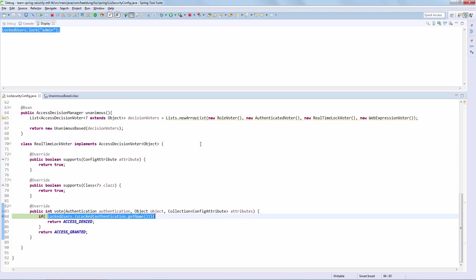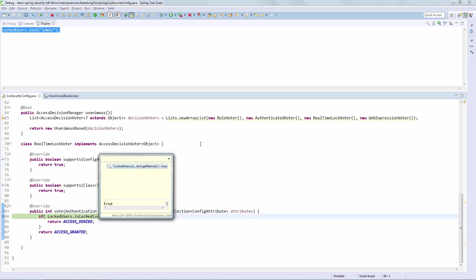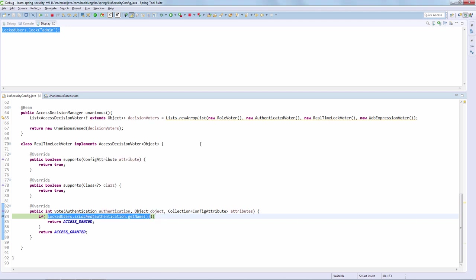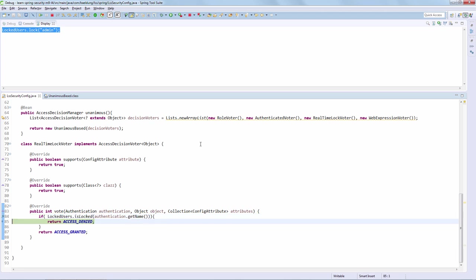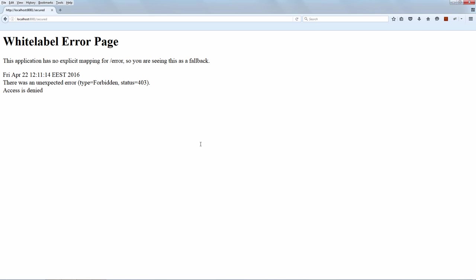If we check the result of the isLocked call now that we locked the admin, we can see that the result is actually true. Now, because the admin account is locked, our vote implementation should return access denied. Here we go — we are now seeing the access denied. Let's run and switch to the browser. As expected, we are getting the forbidden. That is how a custom voter works and that is, of course, a real-time locking scenario. Hope you're excited — see you in the next one.